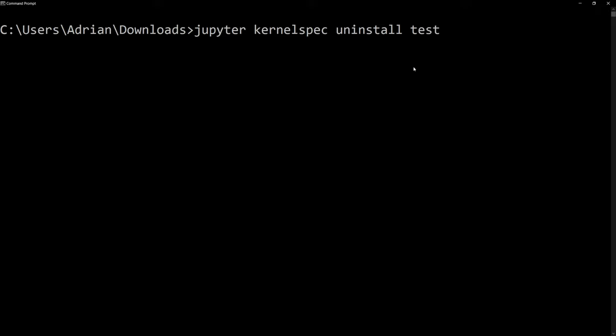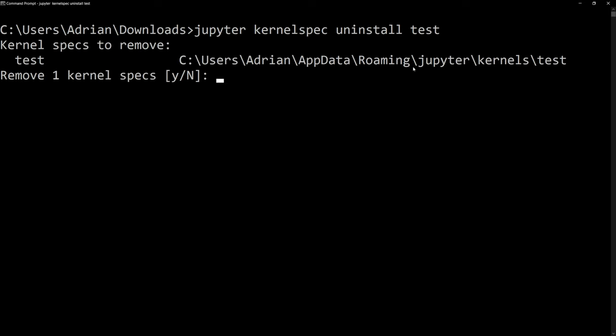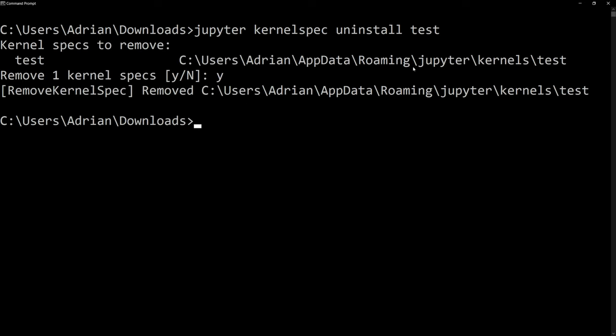And this uninstalls our test environment. We need to confirm, yes, hit enter. And it is now removed. And we can go back and we can delete our environment once we are done reviewing whatever we need to review with TensorFlow.